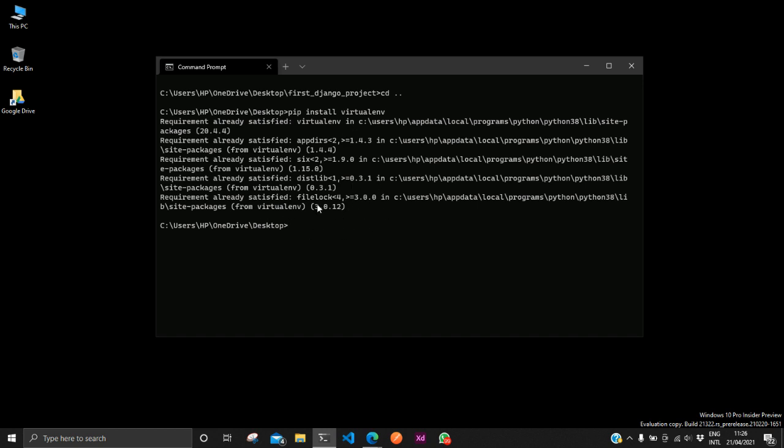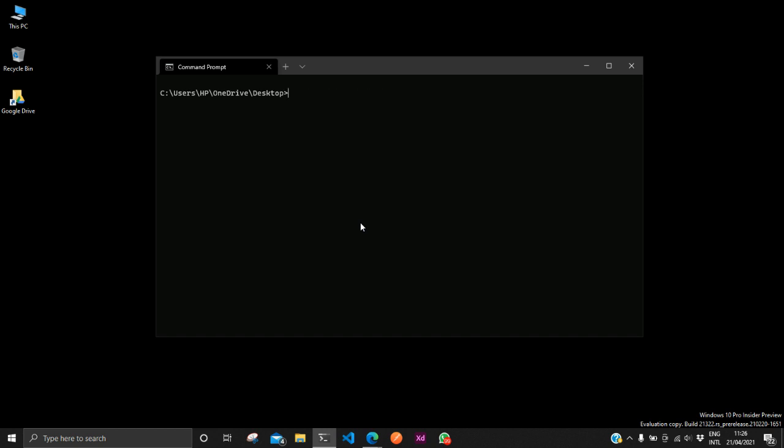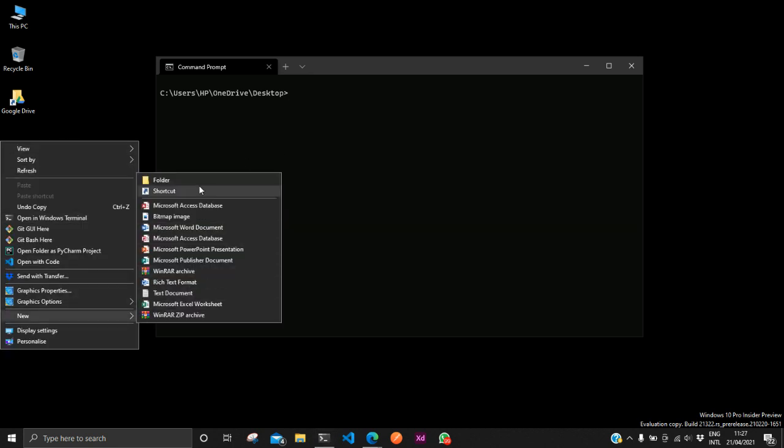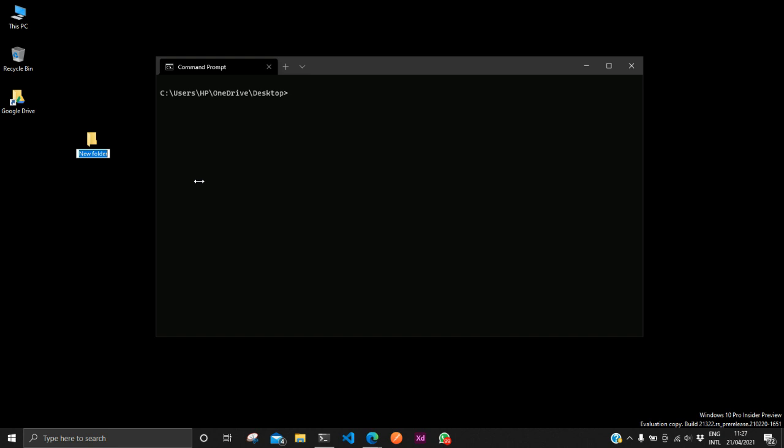You have successfully installed virtual environment. So now the next thing is to use your virtual environment. We have to create a new folder. I'm currently on my desktop and I would like to create a new folder on my desktop. I can easily do that by creating from here new folder Django projects.